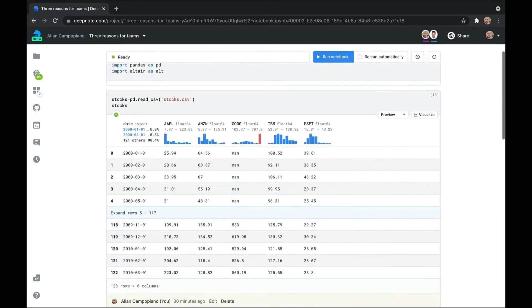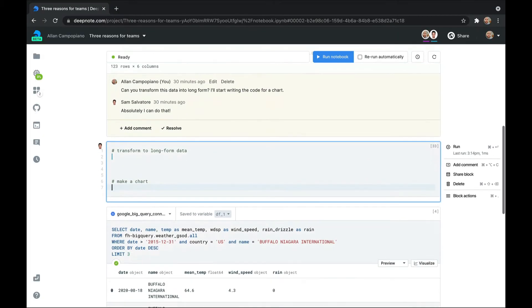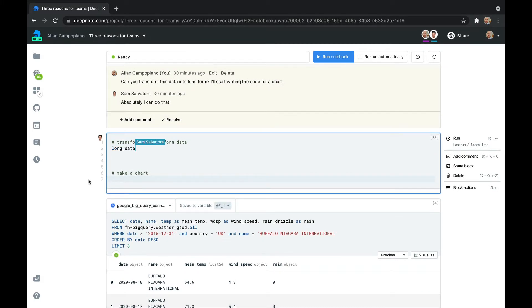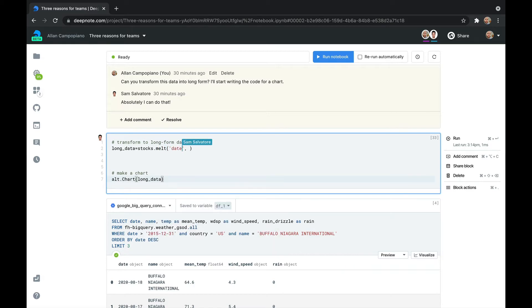DeepNote supports real-time collaboration, just like Google Docs. You can even see where your collaborators are looking and working. Just look for their avatar on the left.